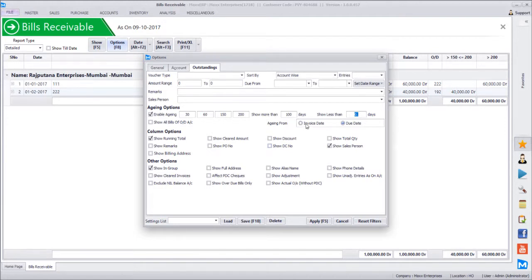Aging can be calculated from the invoice date or from the due date. By default it uses the due date, since the customer has freedom to pay until then. Post due date, overdue days start counting. Some businesses prefer to calculate from the invoice date if interest is applicable from the beginning once the due date is crossed.